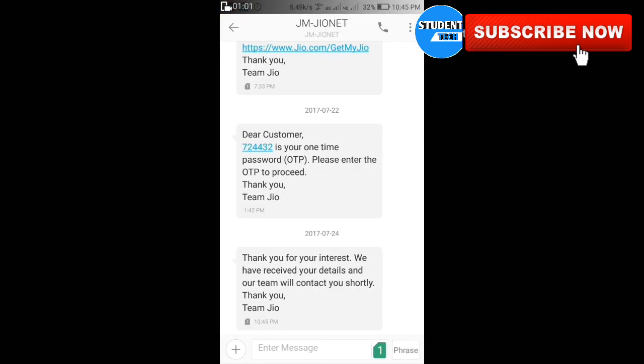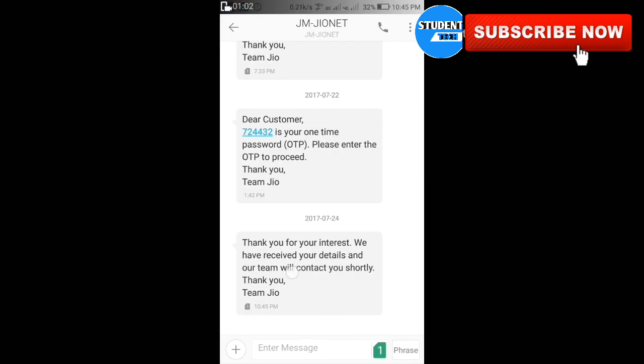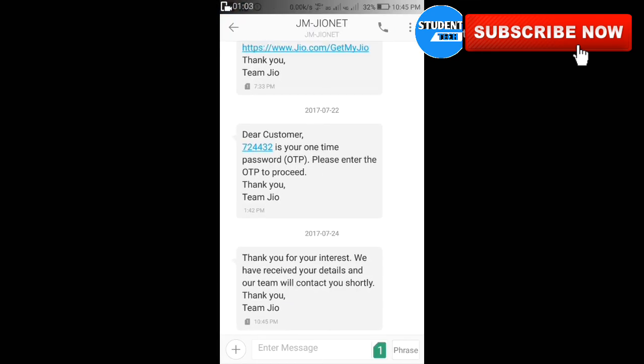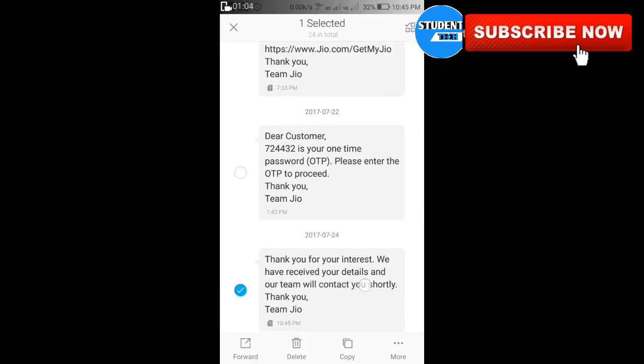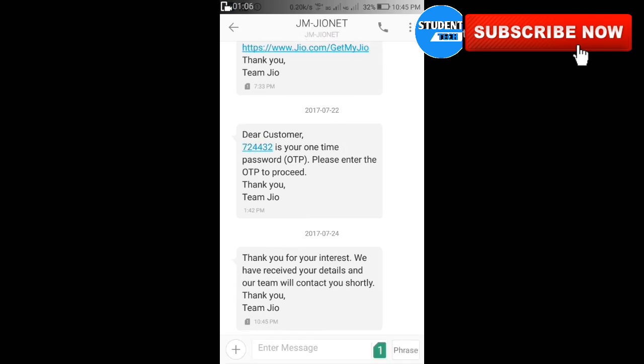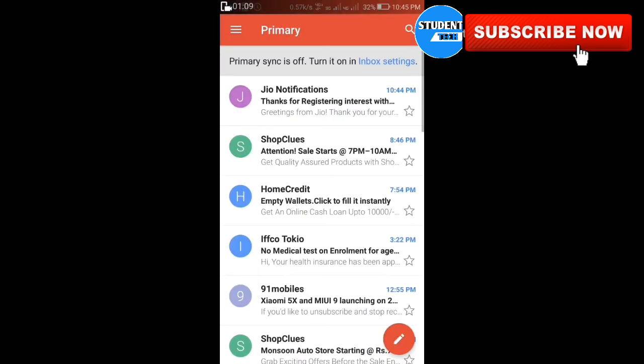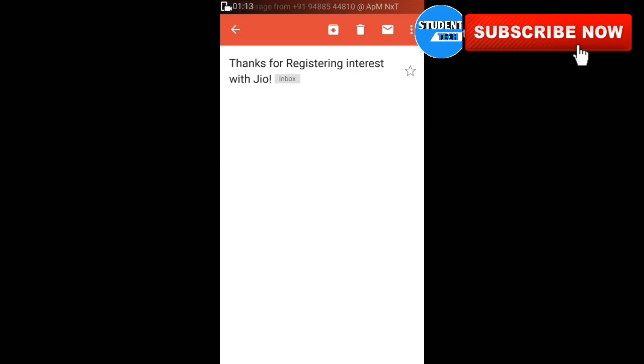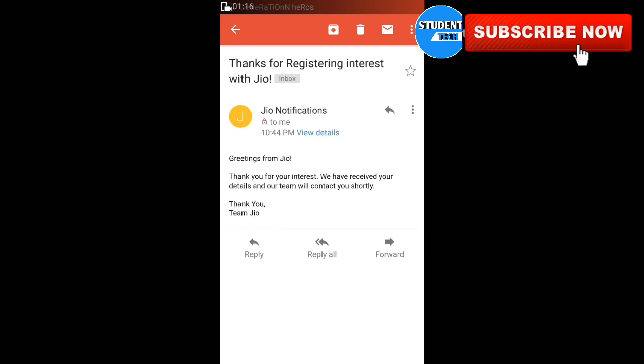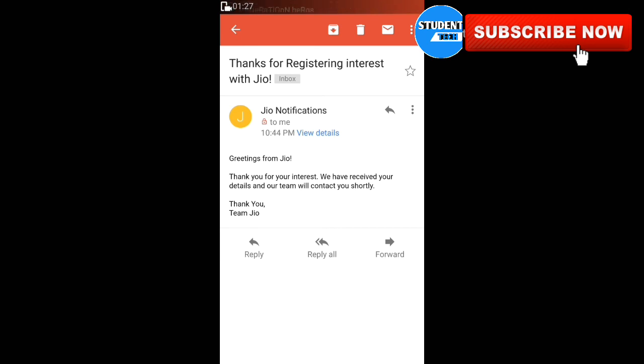We have received your details and our team will contact you shortly, thank you. Thank you for registering your interest with Jio. Jio sent a link in the message. This is the official link and proof. Thank you for your interest.